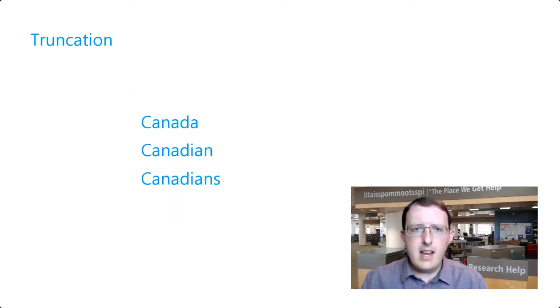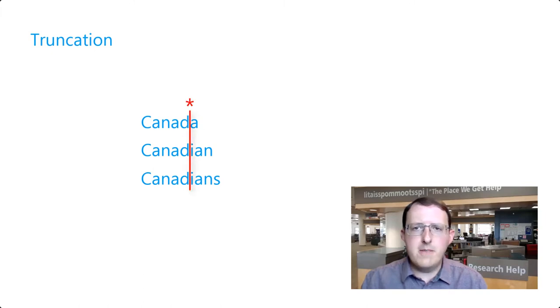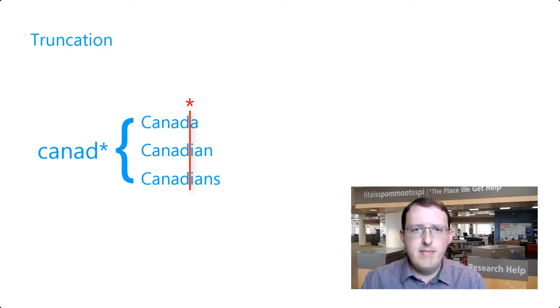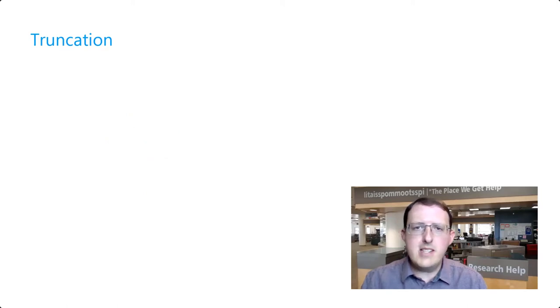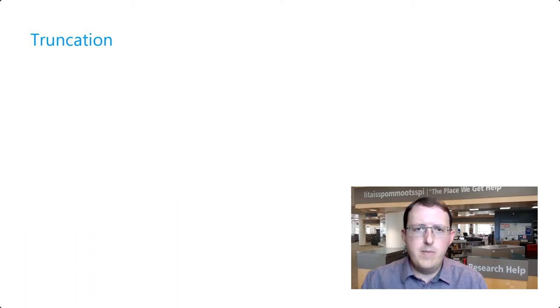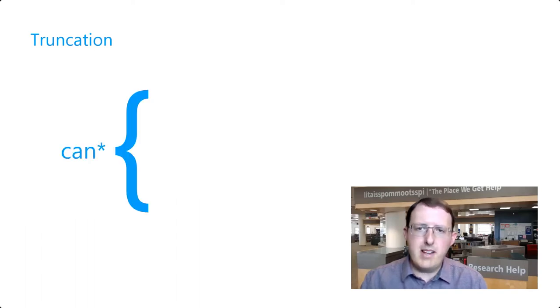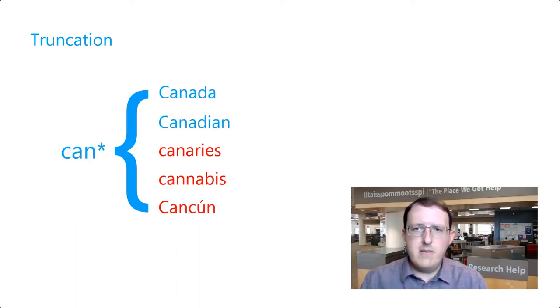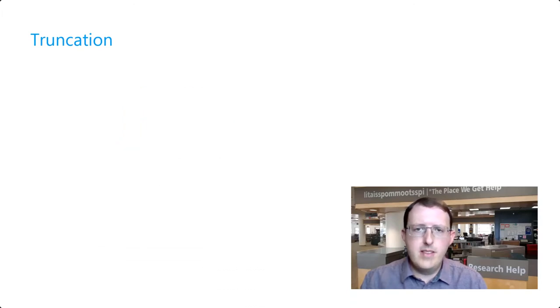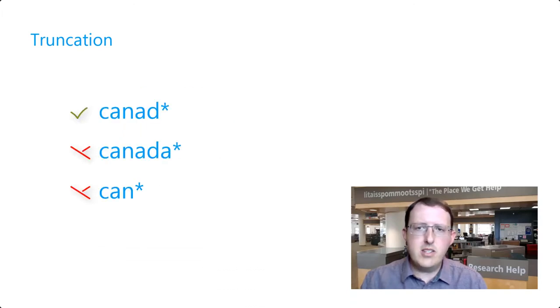In the case of Canada, we would place it immediately following the D, so that we also capture Canadian and Canadians. If we place the asterisk too late in the word, we will miss relevant words that share the same root. If we place it too early, we might catch too many irrelevant words, and we'll have to sift through many unhelpful results. So be careful when choosing where to put the asterisk.